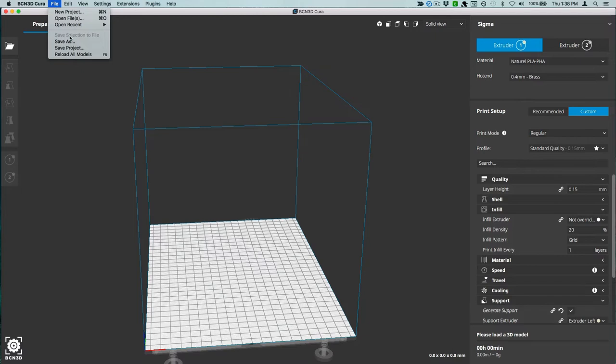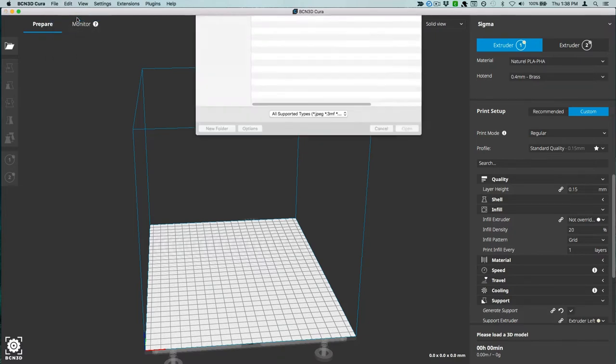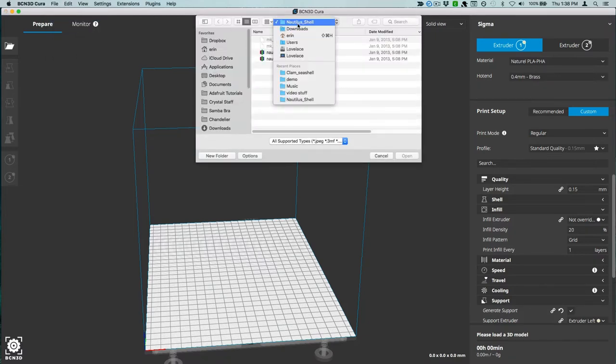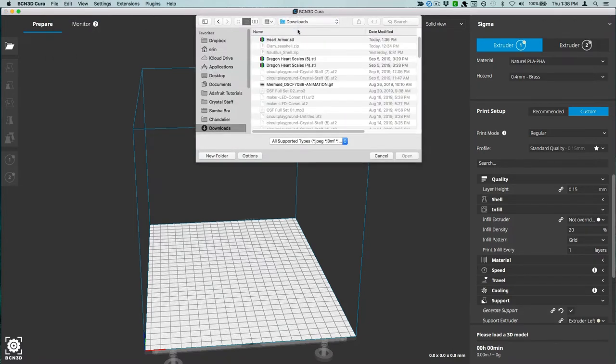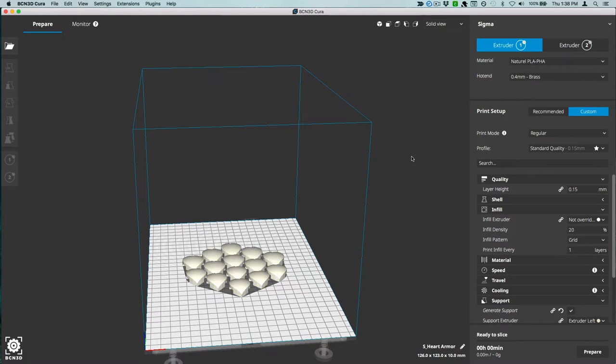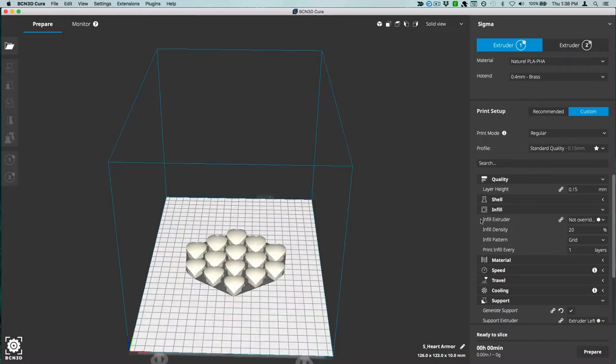I'm using Cura as my slicing software. Import the model and choose your print settings. You'll want to print without support.